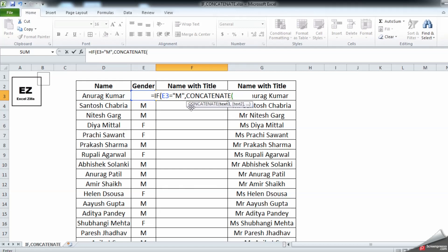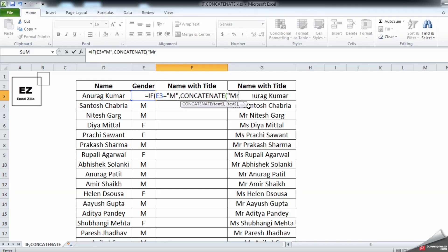So CONCATENATE with the title and with the name. The title would be 'Mr.' because we have selected the criteria as male. Closing the quotes, comma, and giving the cell reference. Let's see what it does.